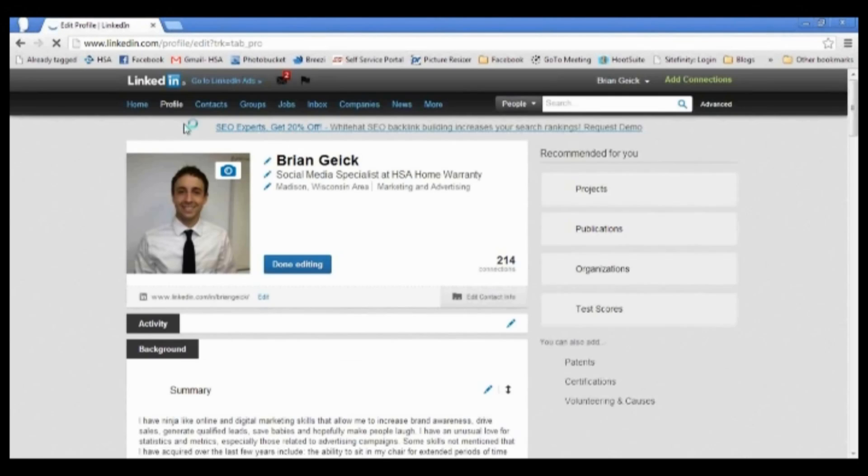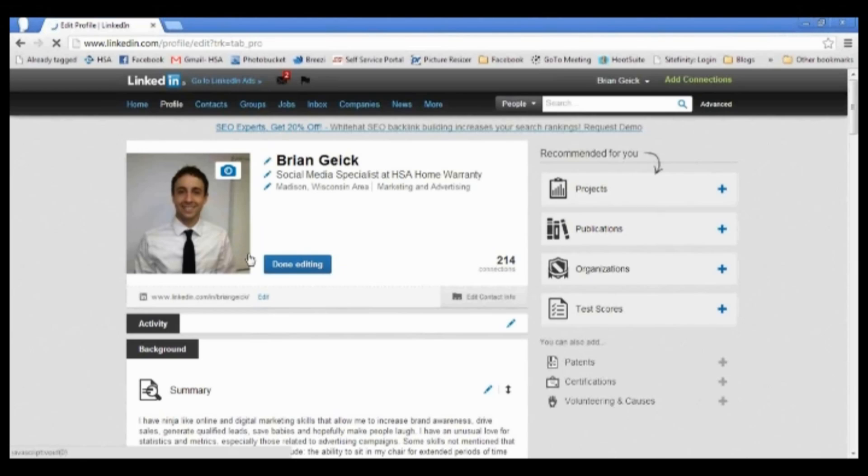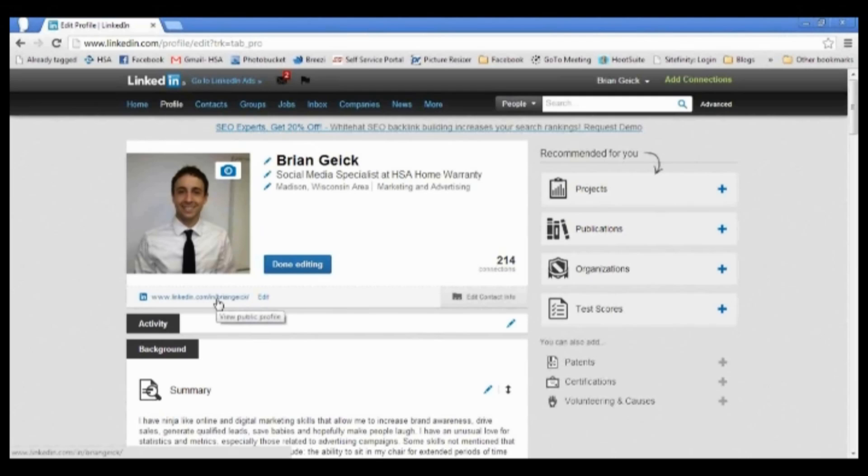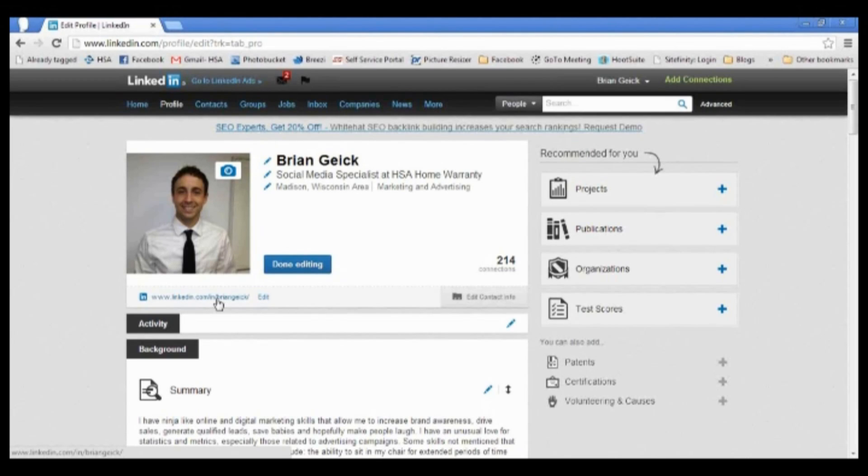Click on that and if you look right underneath your picture and your name, you're going to see you already have a LinkedIn URL set up here. If you haven't already set this before, it's going to have LinkedIn.com/in/your name/a bunch of random numbers. What we want to do is just get that trimmed down to LinkedIn.com/in/your name.